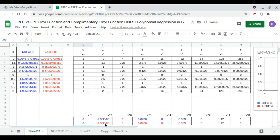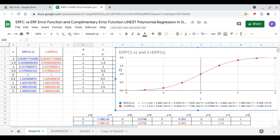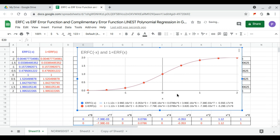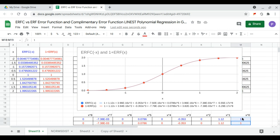Here we have the polynomial regression coefficients from LINEST for the erf function. Let's compare it with our output in the chart — the polynomials in the chart. We have the coefficient of x to the 0, which is 1, and x to the 1, which is 1.12.